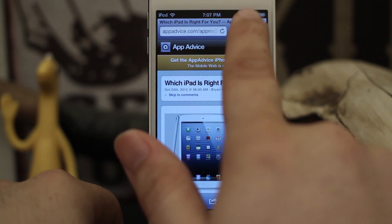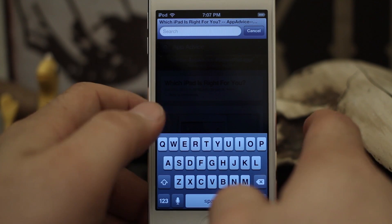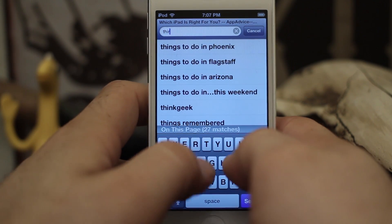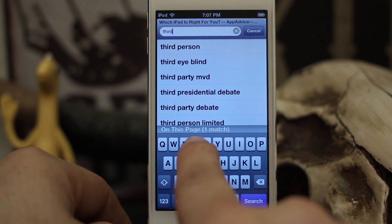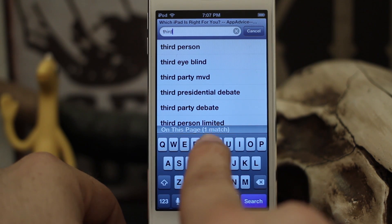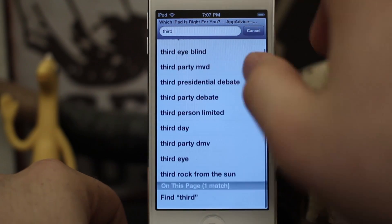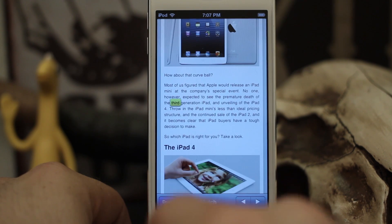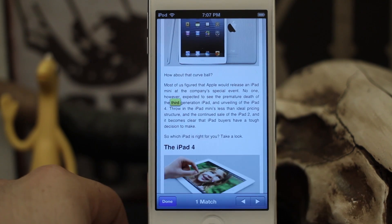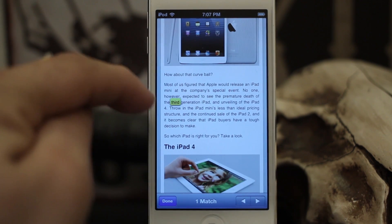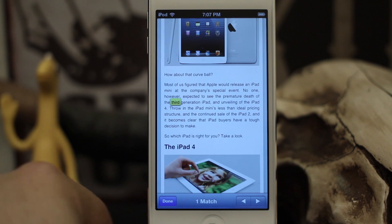Again, all you have to do is go up to that search bar, tap on it, and enter in a word. Let's try 'third' — we have one match for 'third' and it actually says it right there above the keyword, but you have to scroll down to tap on it. So tap 'Find third' and there you go — it highlights it in yellow.